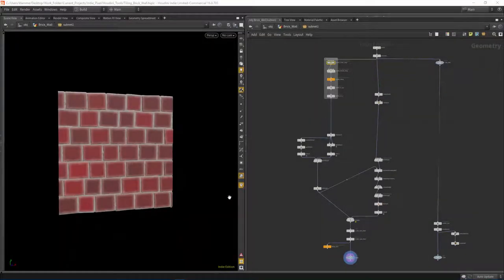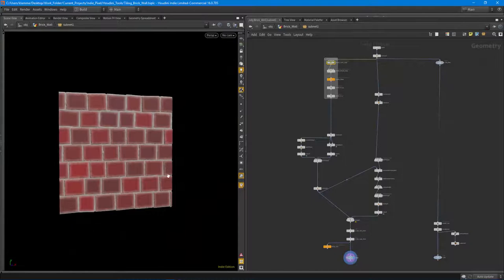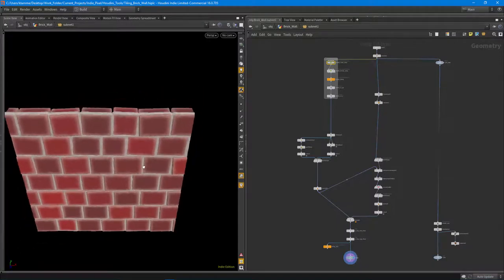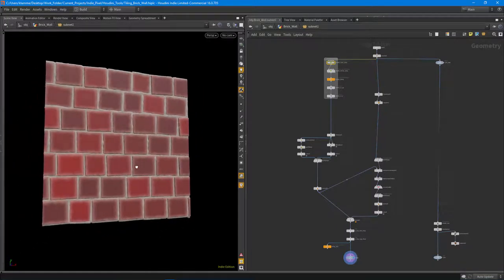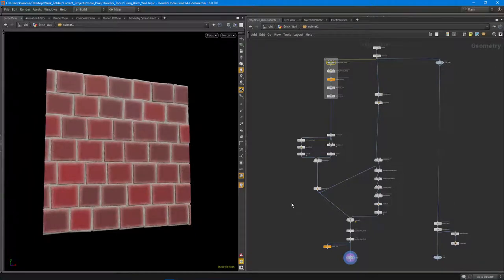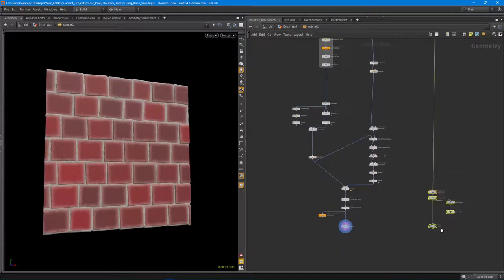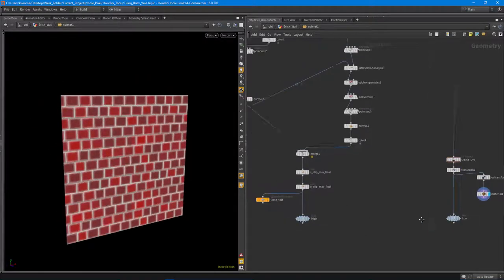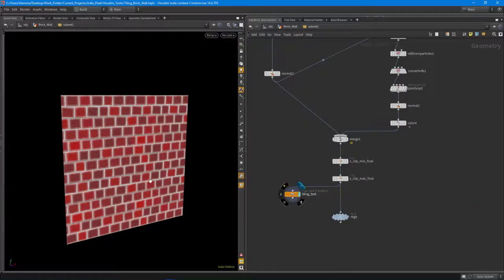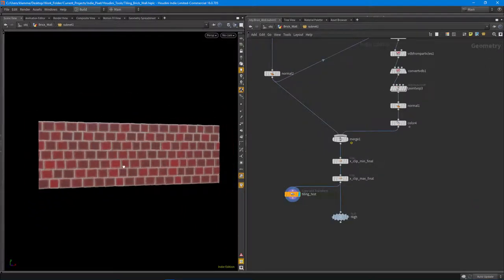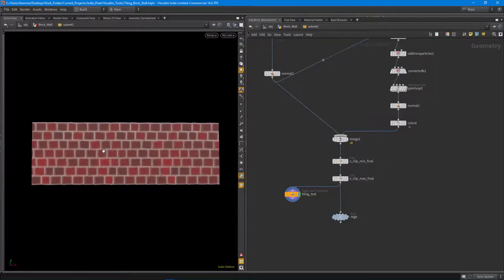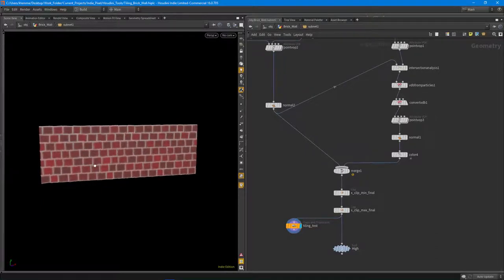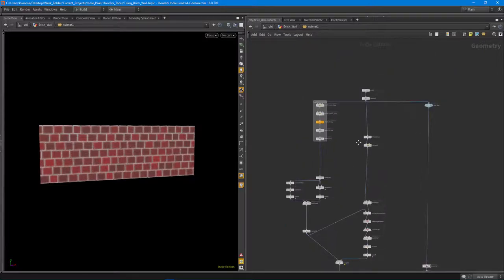Howdy guys, this is IndiePixel here and in this Houdini tutorial I am going to walk through the process of creating a tiling brick. Here you can see I have this mesh and it's actually utilizing some of the newer features inside of Houdini 16. We're also going to go through baking this out — you can see the brick material baked out and tiled, and the brick mesh is also tiling. I want to walk through the graph and talk about how it's constructed.